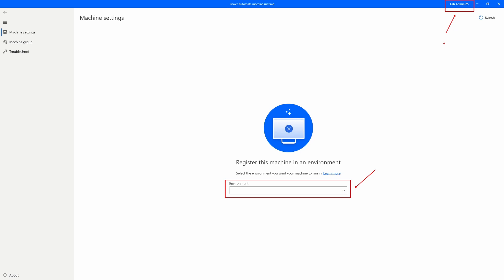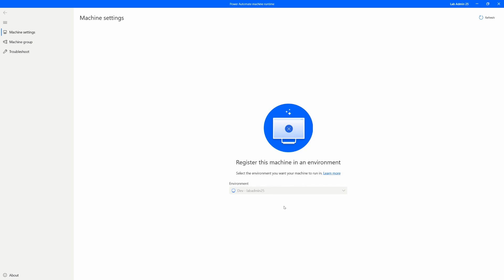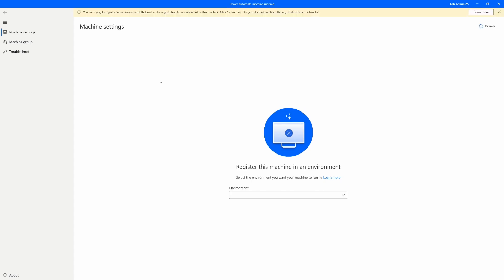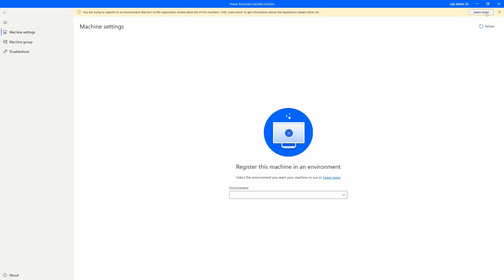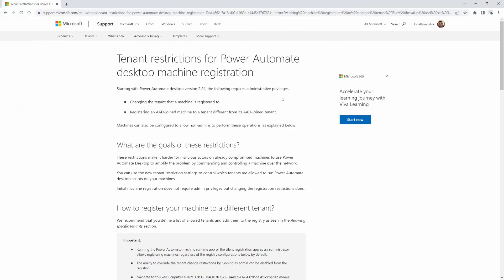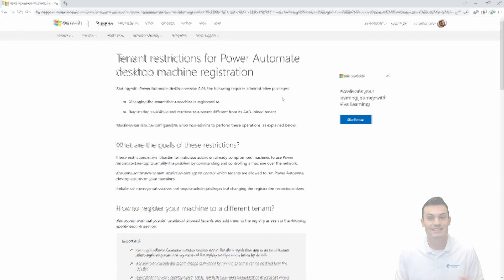If you are in an RPA in a Day course and using one of the trial environments for the developer accounts, this is exactly what you'll need to do to fully participate with the rest of the course. Once you choose your developer environment, you'll notice an error at the top that says: 'You're trying to register to an environment that isn't in the registration tenant allow list of this machine.' Click Learn More to get information about the registration tenant allow list. Selecting that button will open up the link with step-by-step directions on exactly what you need to set up this tenant allow list.